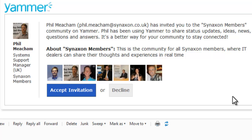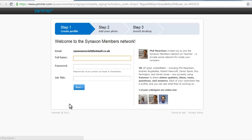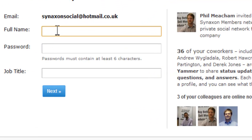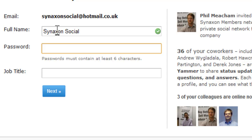Hello and welcome to the Yammer tutorial for Synaxon Premier Partners. You've probably just received an email like this, and we're going to go through the registration process. I'll explain a few reasons why you should join the Synaxon members group on Yammer.